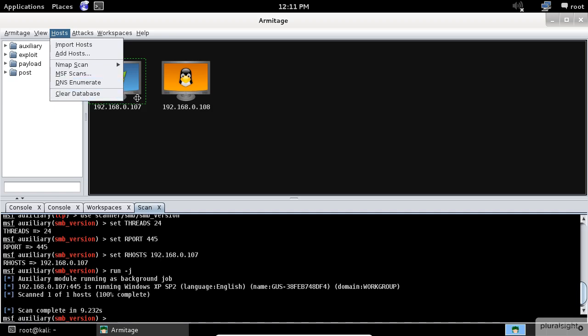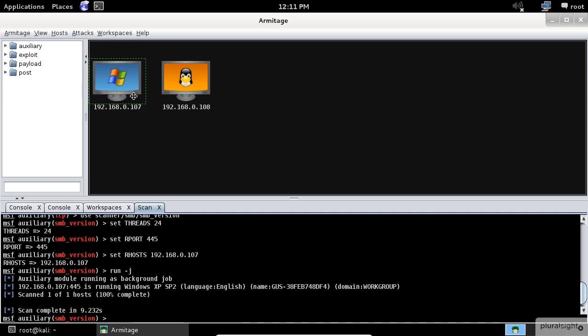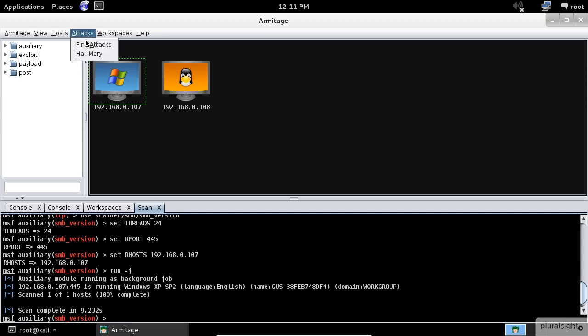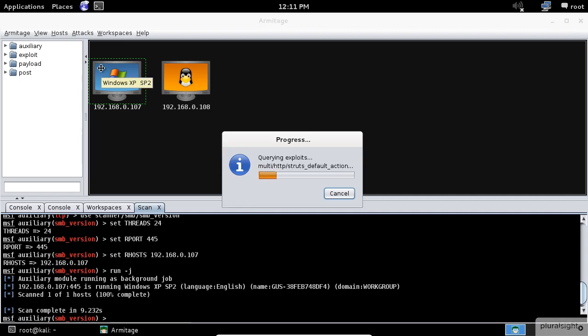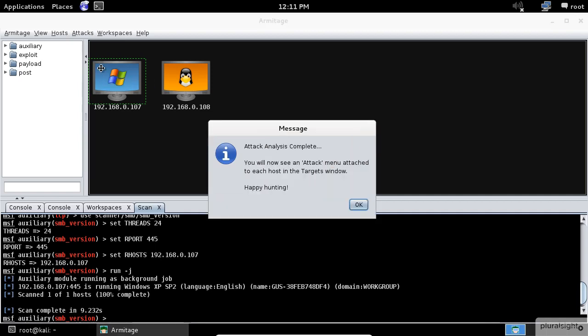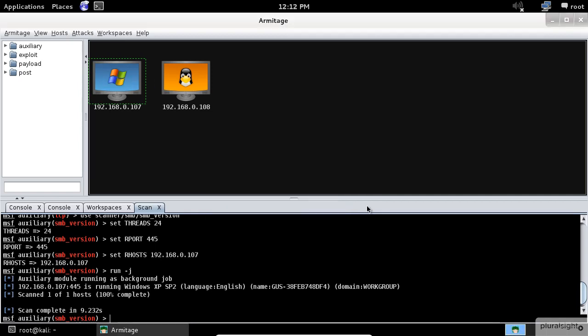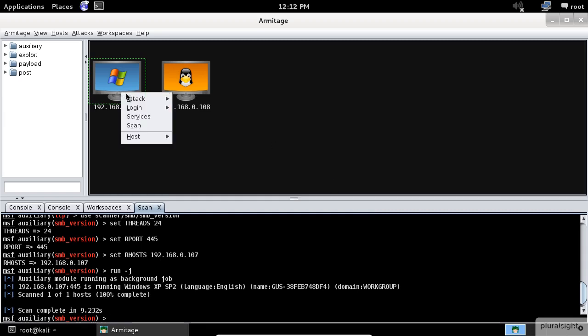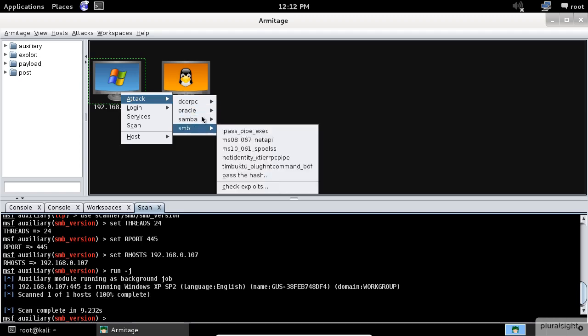You may also go to hosts menu and click on MSF scans. Both will give you the same functionality. After the scan is complete and before you can attack, you must choose your weapon. Armitage makes this process so easy. Up here, select the attacks menu and click on find attacks. The find attacks will generate a custom attack menu for each host.